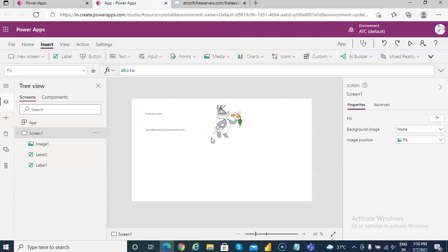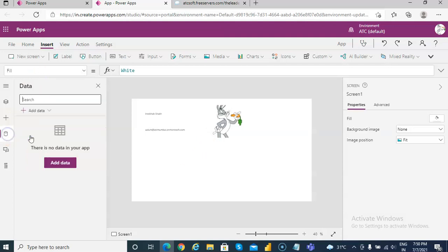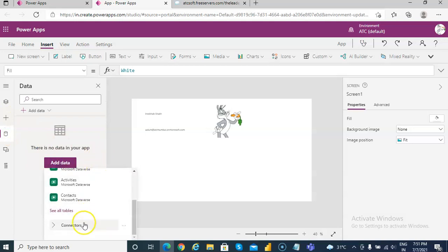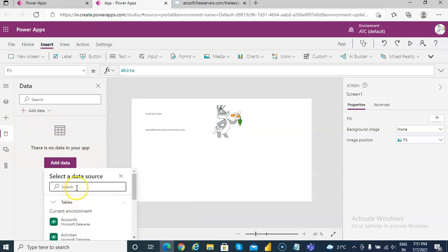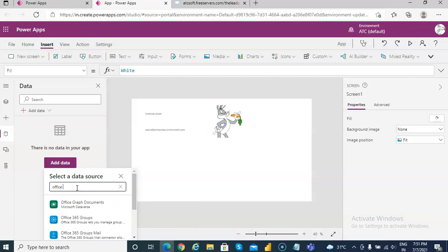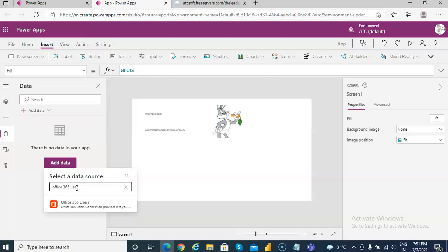Now let's look at Office 365 Users and the user profile. First we will add a connection — Office 365 Users — and select this one.